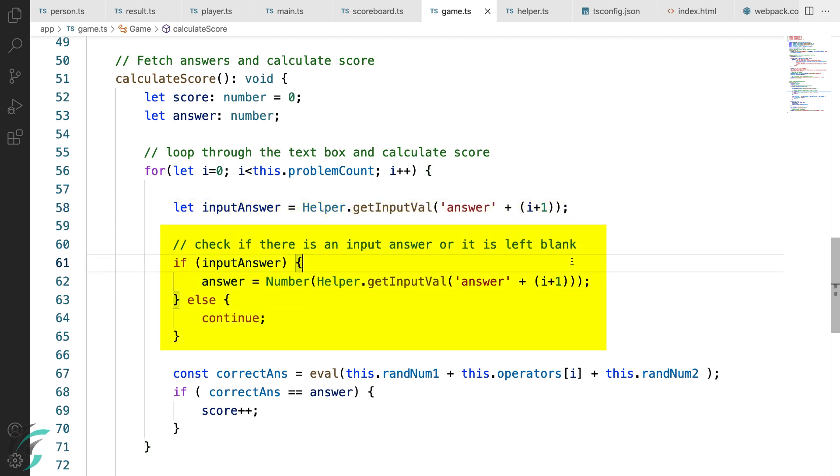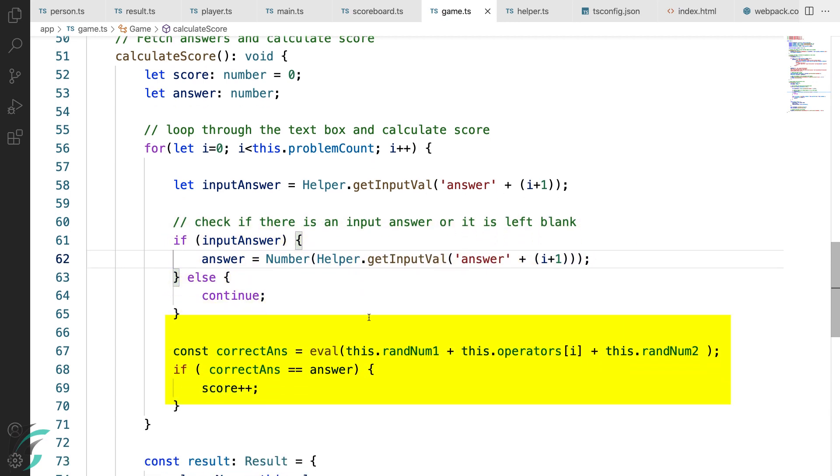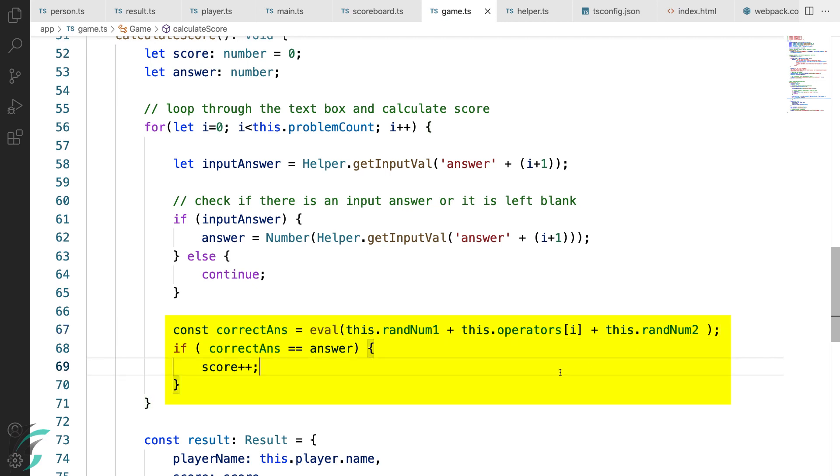Here the input answer of the player is fetched. Next here in this if block, if the user has entered the answer, I'm converting it to the number type. Else continue. I'm checking here if the answer is correct. If it is correct, I'm increasing the score by 1.